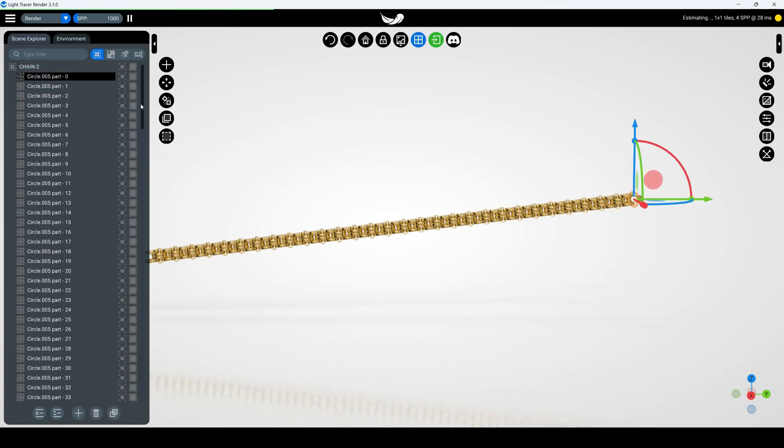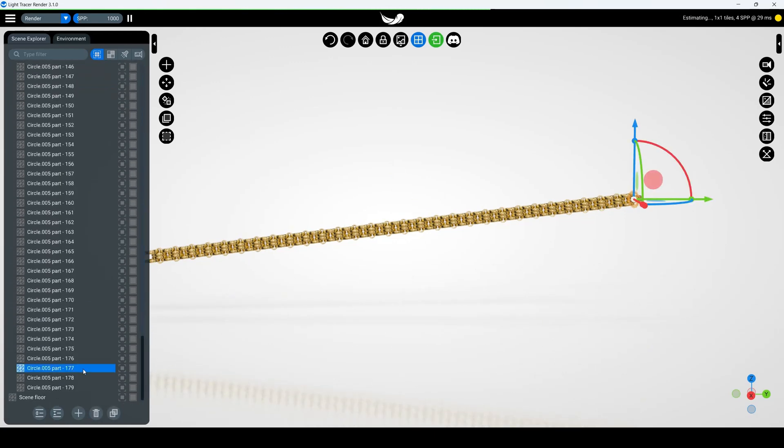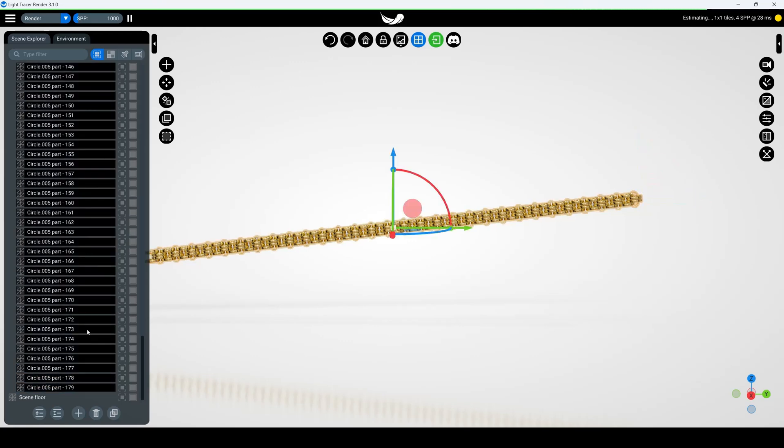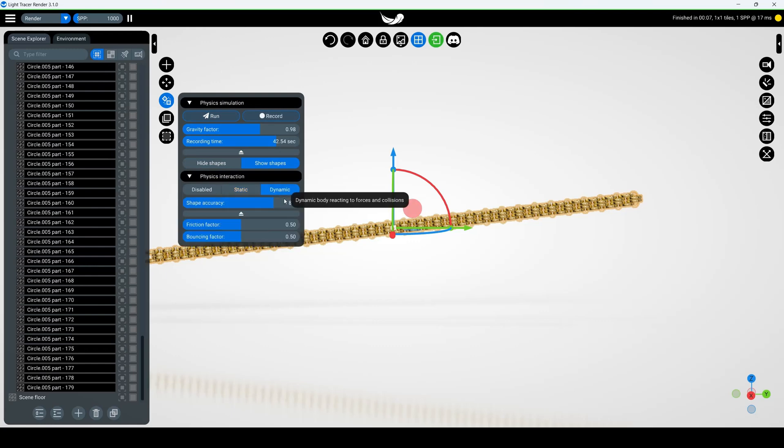Select all chain links while holding the shift key. Open the simulation widget and set these links to dynamic, set the shape accuracy to 6.0.